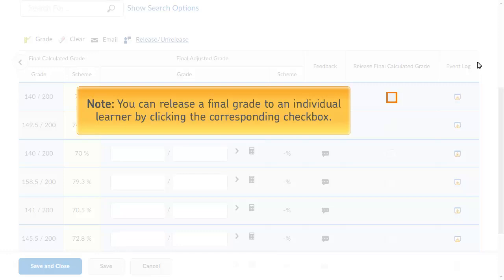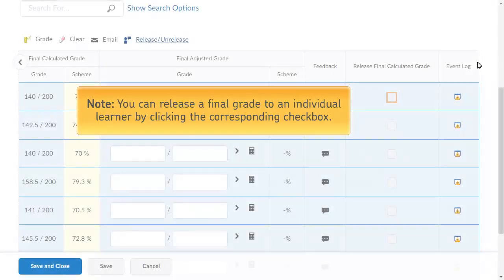Note, you can release a final grade to an individual learner by clicking the corresponding checkbox.